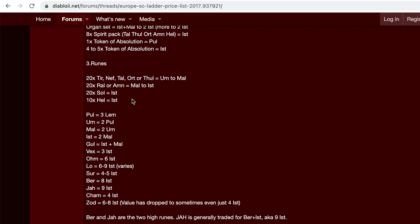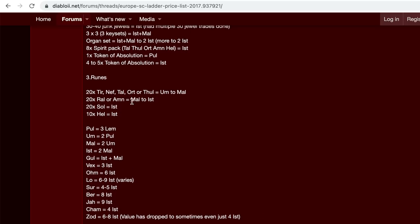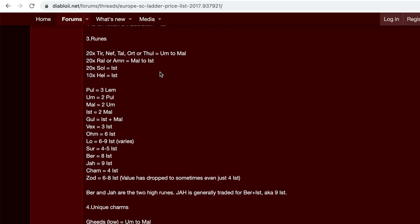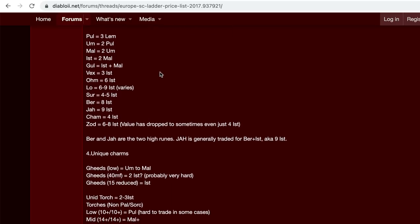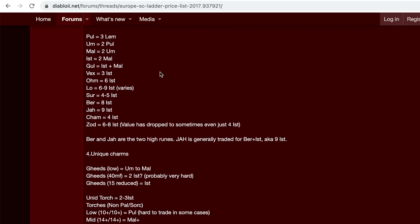As I touched on above, you want to save these because they're used in crafting, Tir Nef Tal or Thul, Ral and Em, Sol and Hel. And Hel is actually used to, that and town portal in a cube will remove the runes from like the spirit rune word. So you can keep rolling the same monarch with the Thul or Em spirit pack. This is very helpful as well. It shows you the ratio of how much each rune is worth in comparison to each other one.